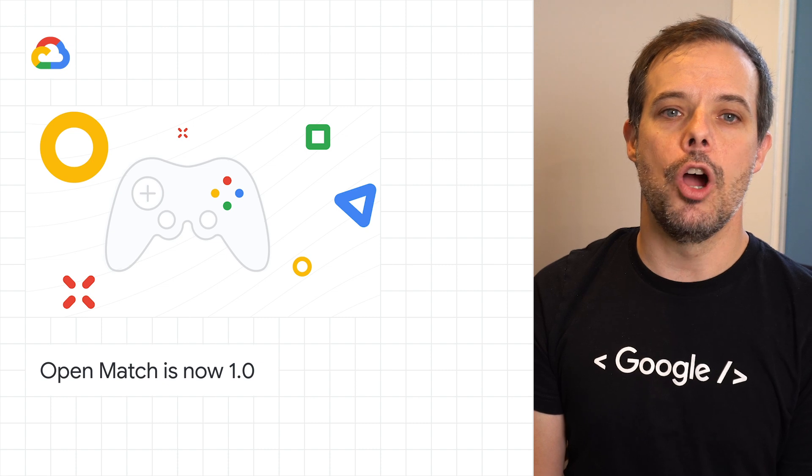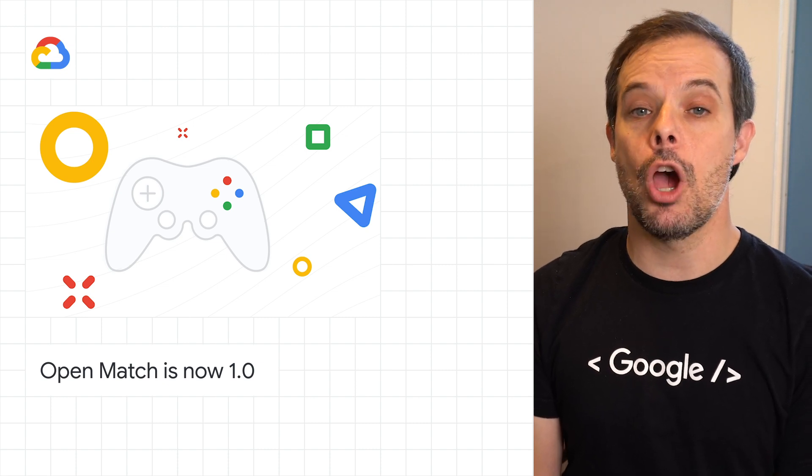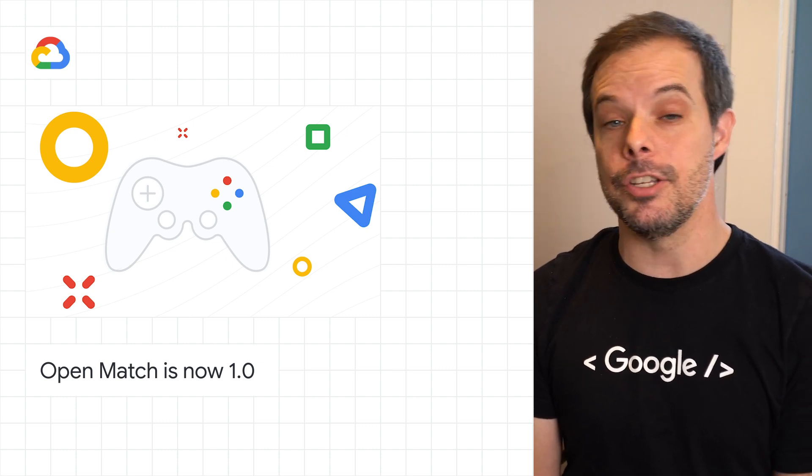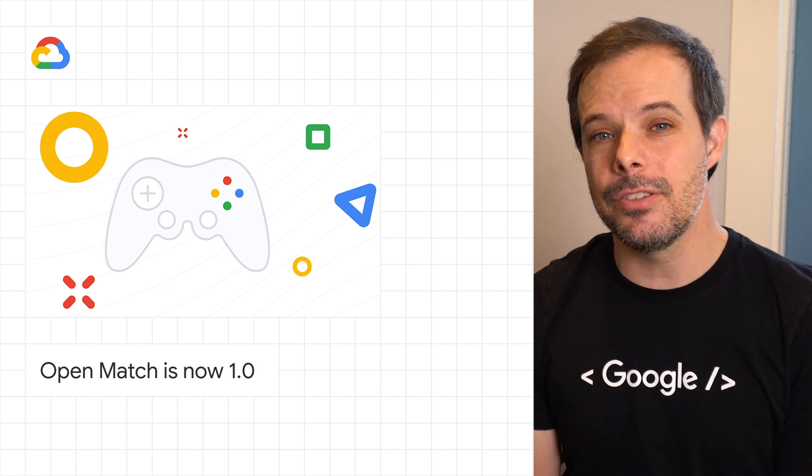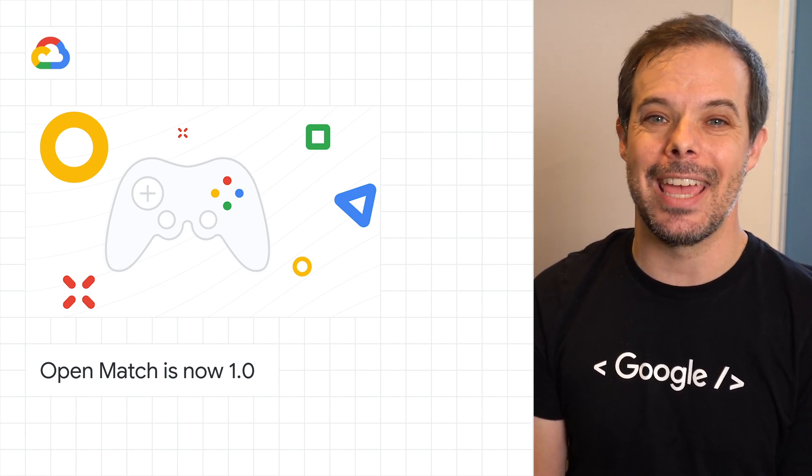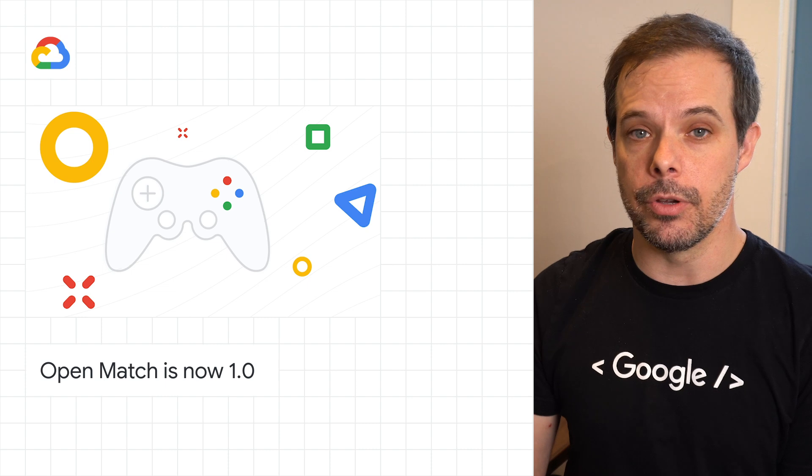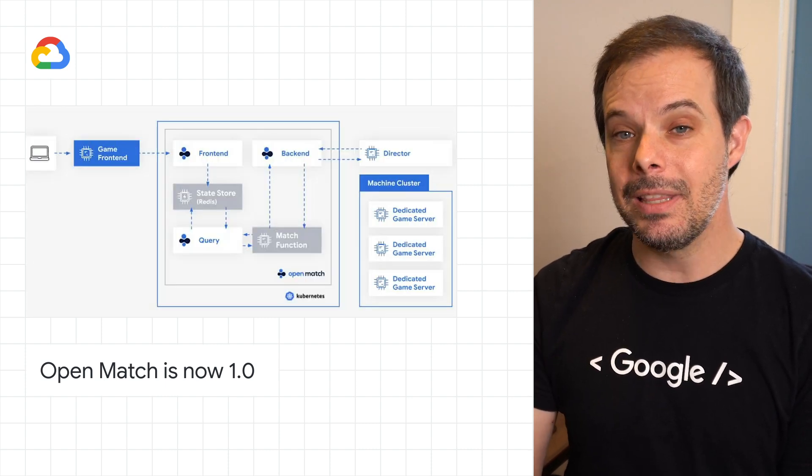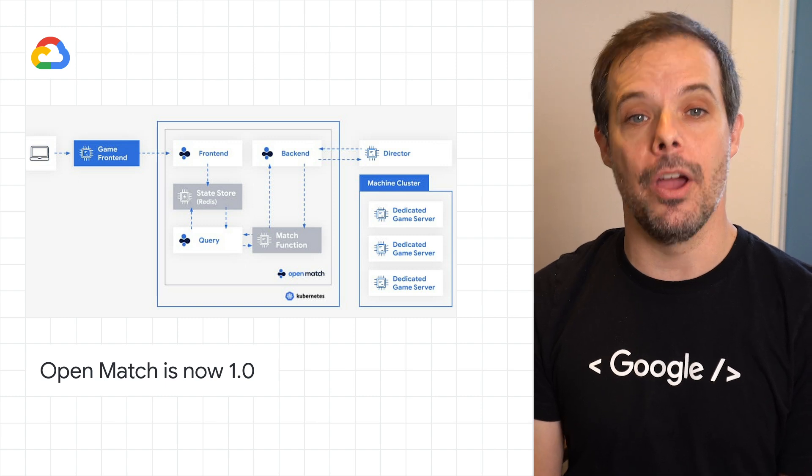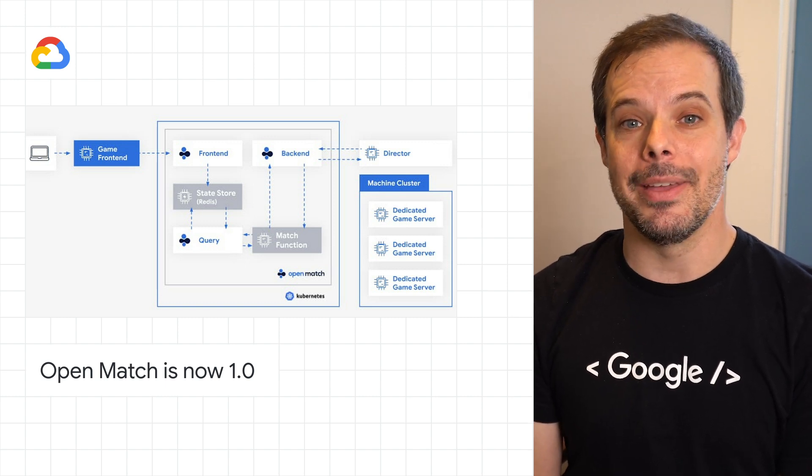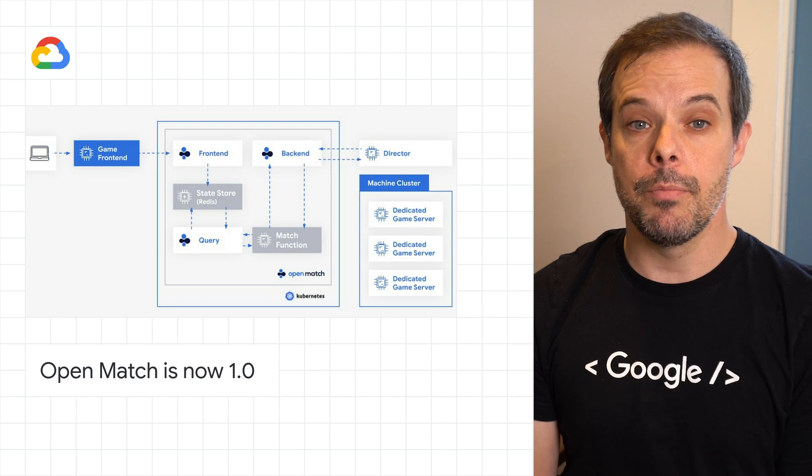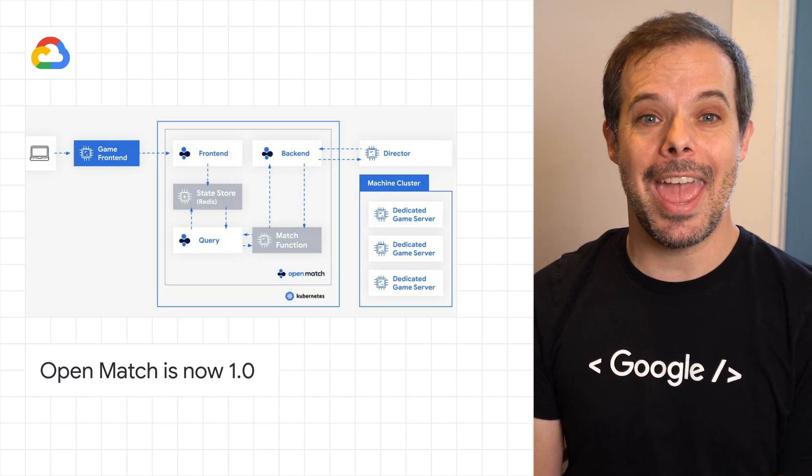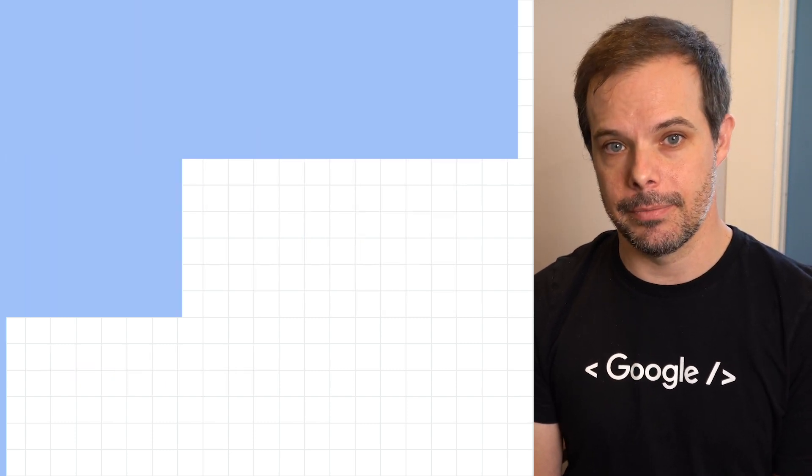OpenMatch is an open-source matchmaking framework co-founded by Google Cloud and Unity that handles time-consuming infrastructure management for game developers, all while giving you control over your match logic. We're pleased to announce that OpenMatch has hit 1.0, meaning it's ready for deployment in production. To learn more about how OpenMatch works and to get started, check out the post.